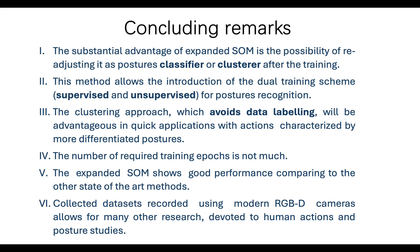Fourth, the number of required training epochs is not much. Fifth, the expanded SOM shows good performance comparing to the other state-of-the-art methods.